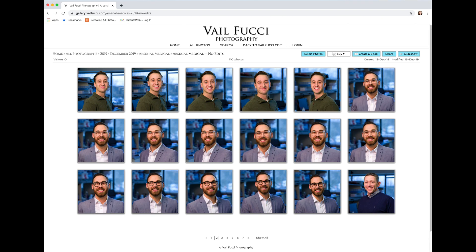So the time has come to pick which are your favorite images and which ones you want to have me edit for you. Here are the steps to go about doing that.